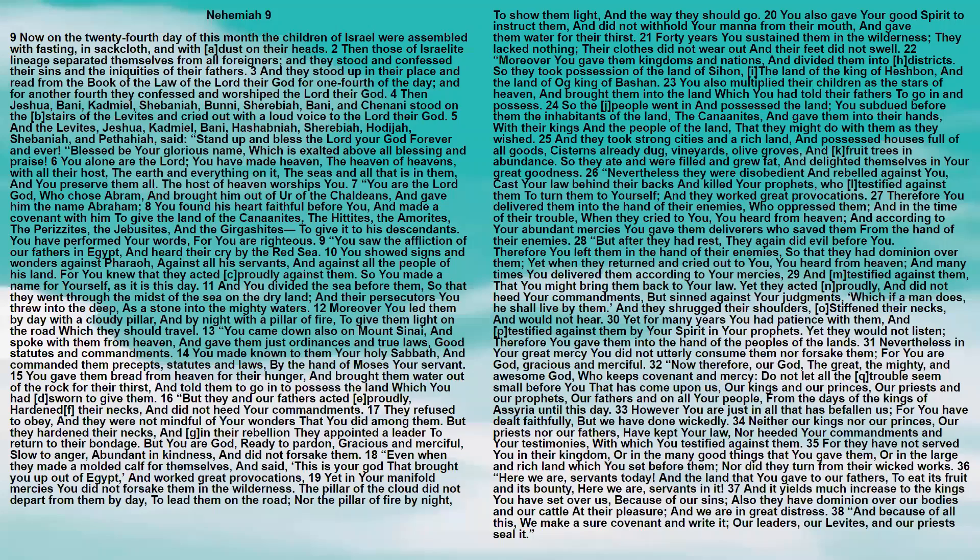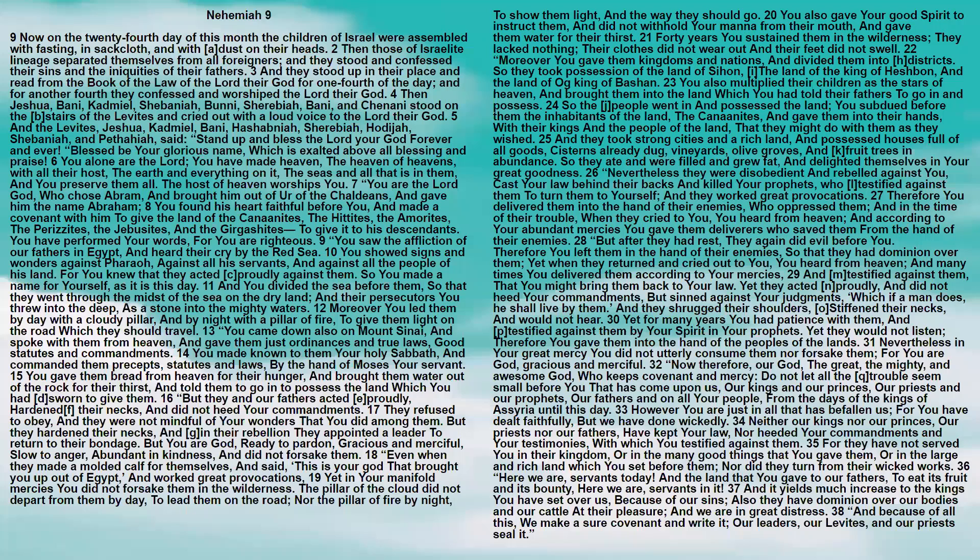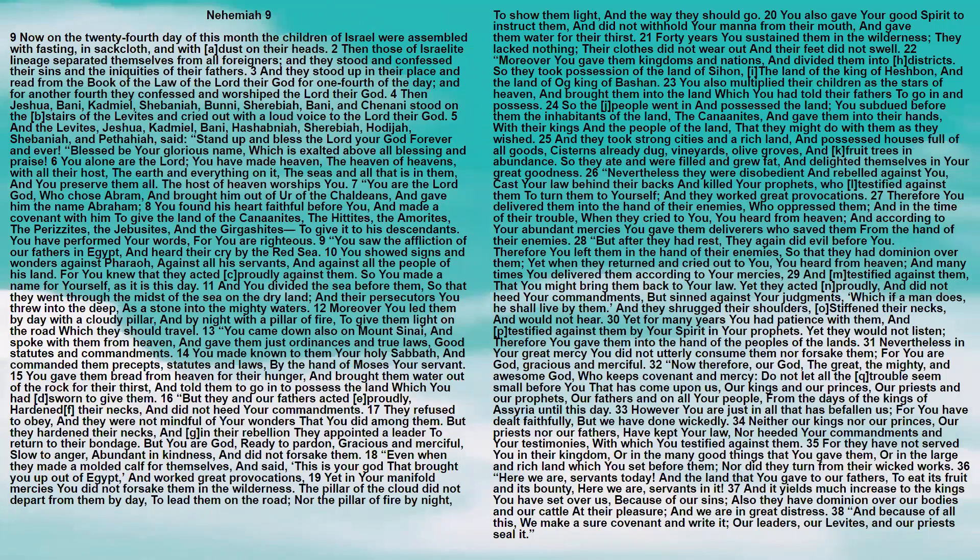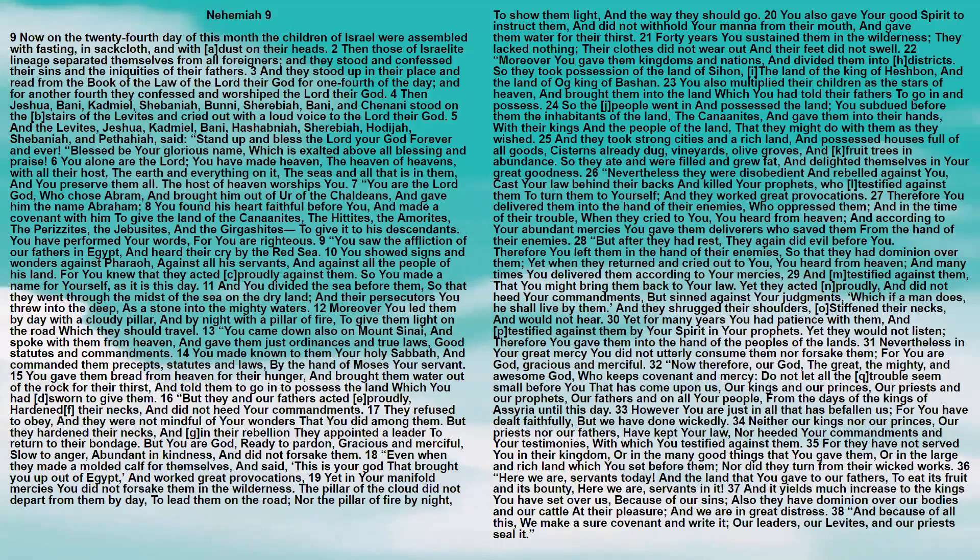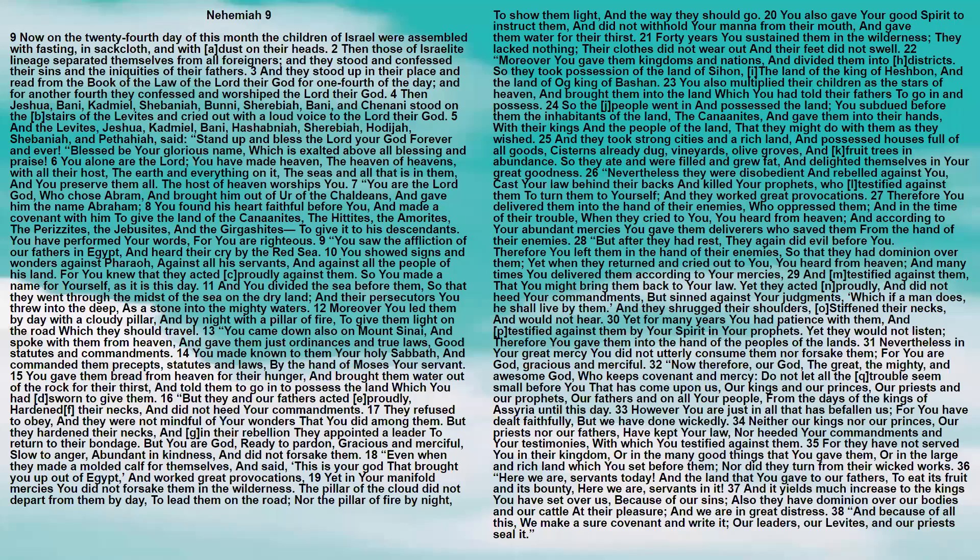Even when they made a molded calf for themselves and said, This is your God that brought you up out of Egypt, and worked great provocations, yet in your manifold mercies you did not forsake them in the wilderness. The pillar of cloud did not depart from them by day to lead them on the road, nor the pillar of fire by night to show them light and the way they should go. You also gave your good spirit to instruct them, and did not withhold your manna from their mouth, and gave them water for their thirst.